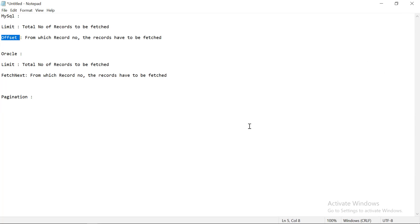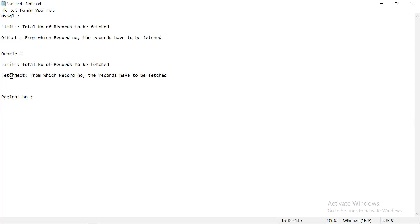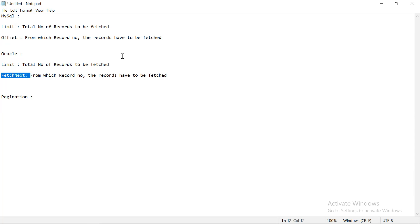Similarly, if you are using an Oracle database, you have two equivalent parameters. LIMIT is common to both, and instead of OFFSET, Oracle uses FETCH NEXT. We are going to take help of these two parameters in our implementation.